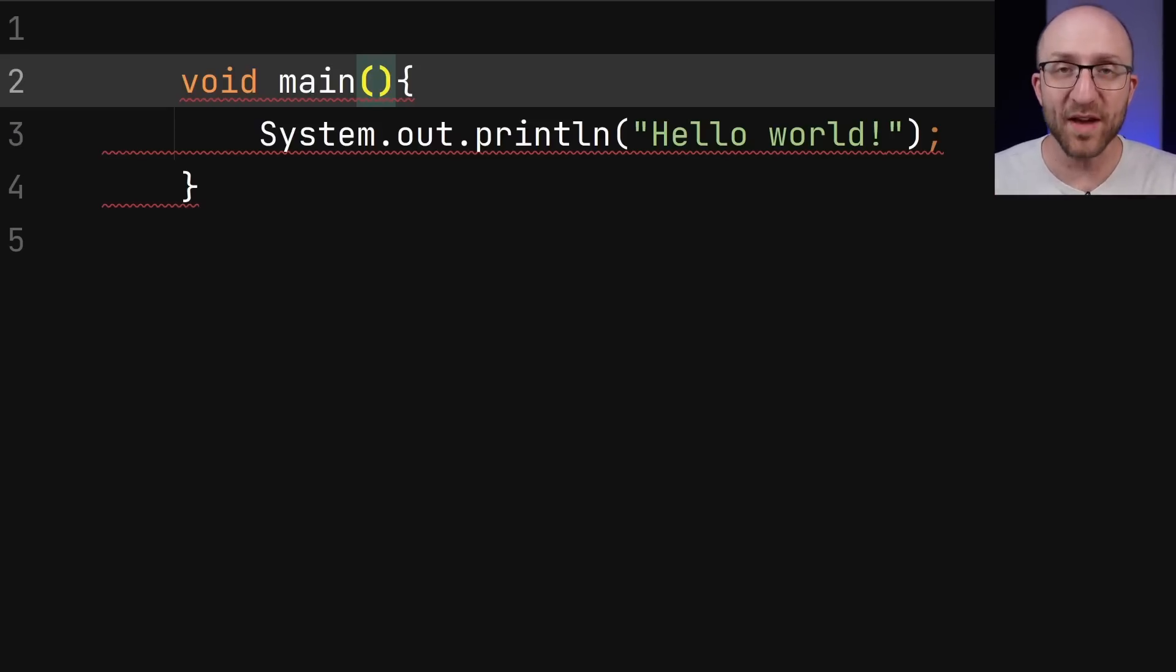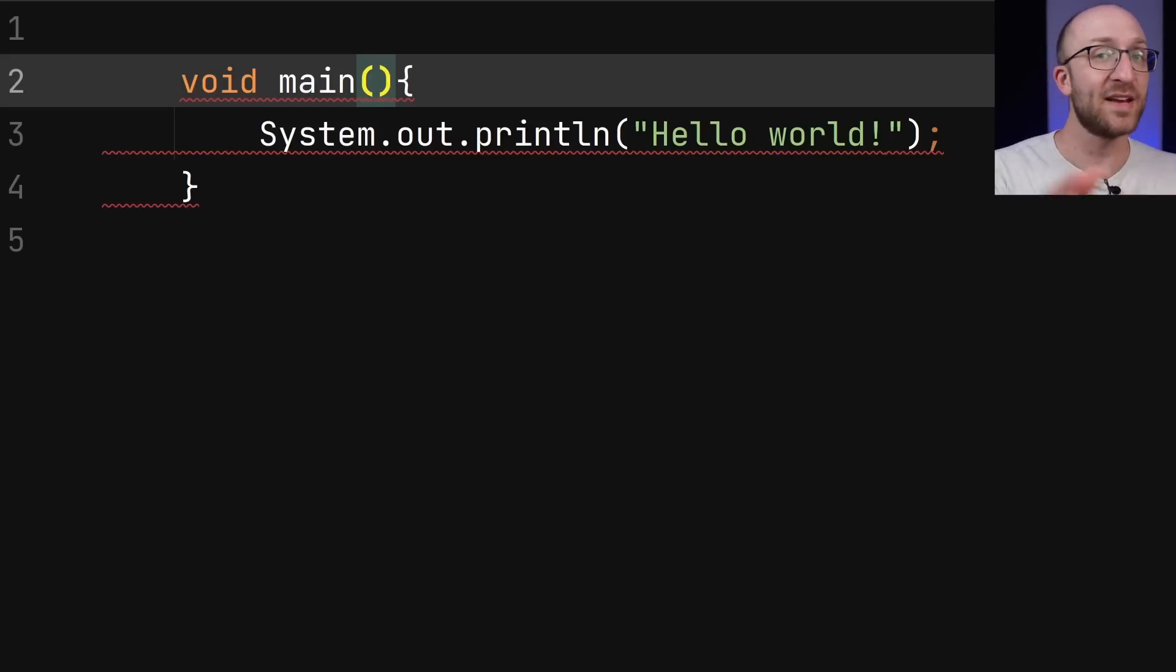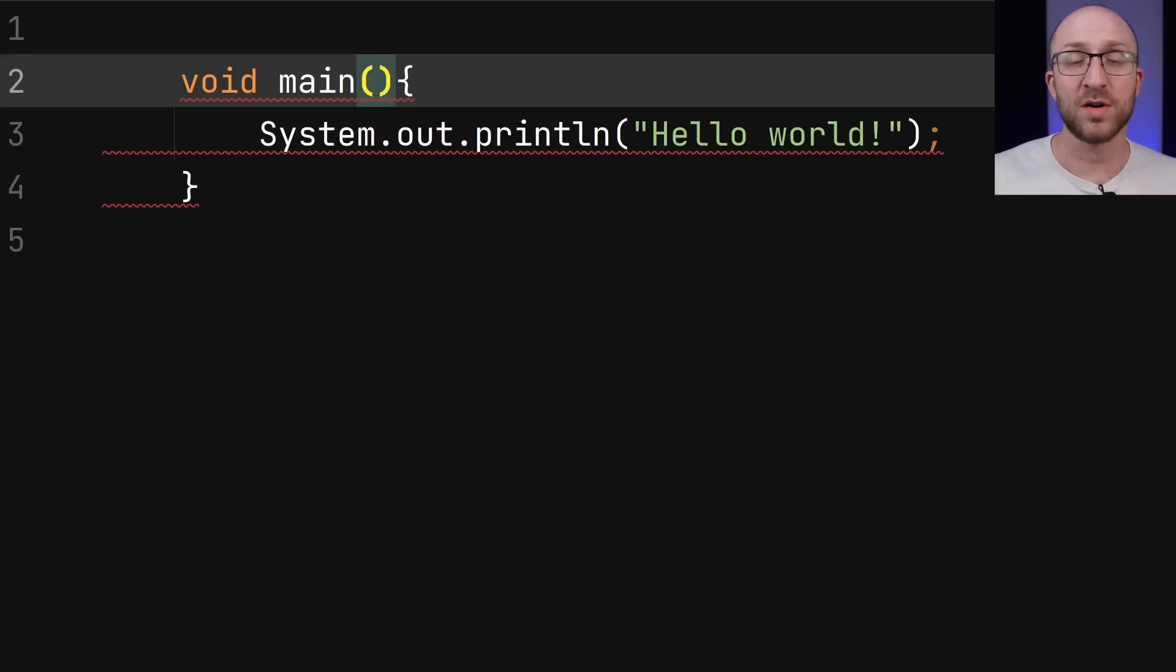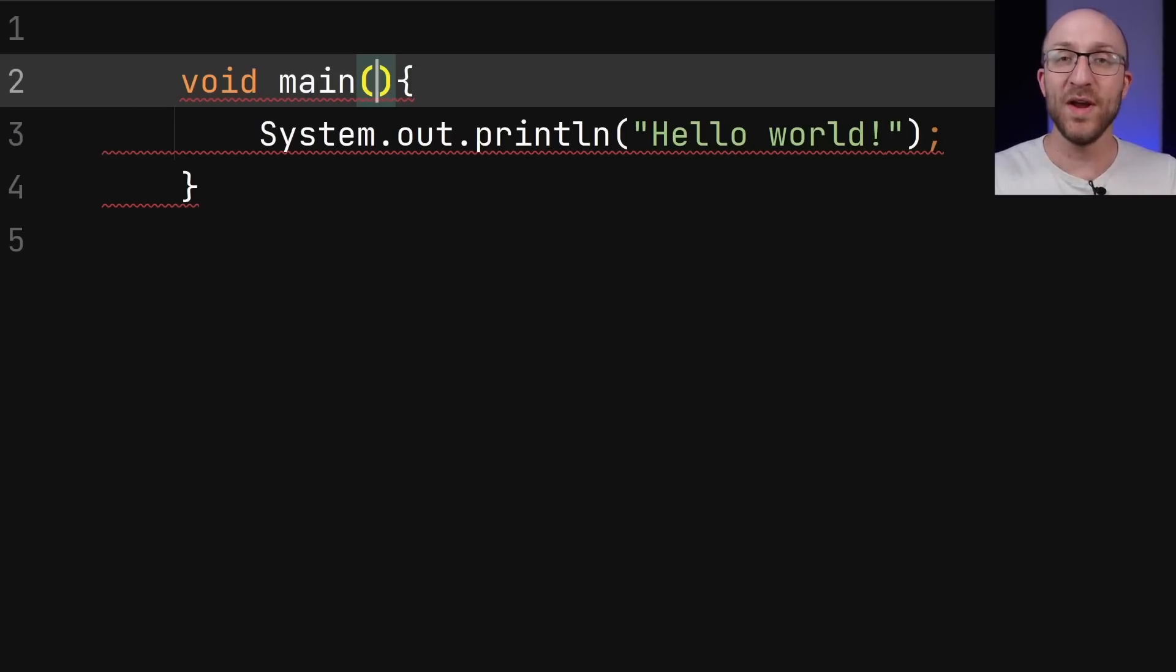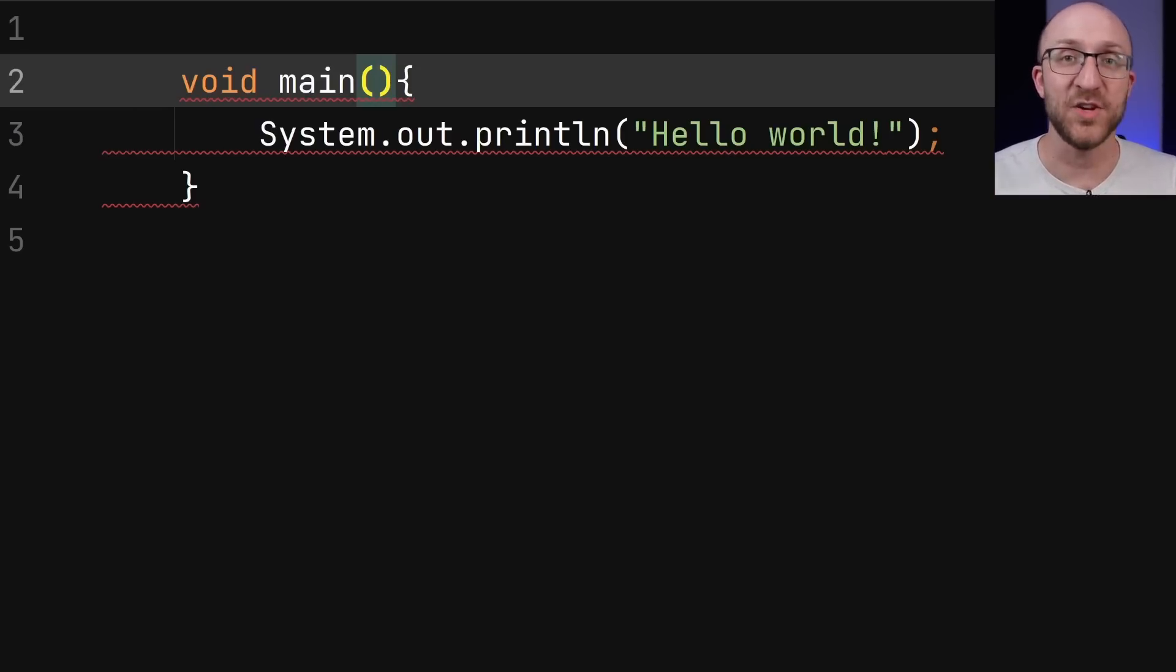But if you don't have that, it will look for a public static void main without the string args parameter. And then so on and so forth, all the way down to just void main until it identifies a main method that it can use.